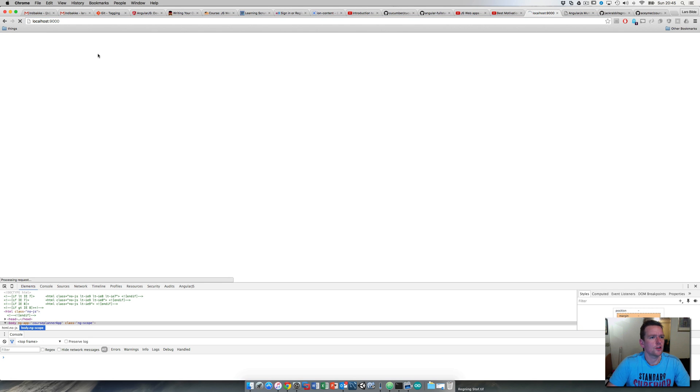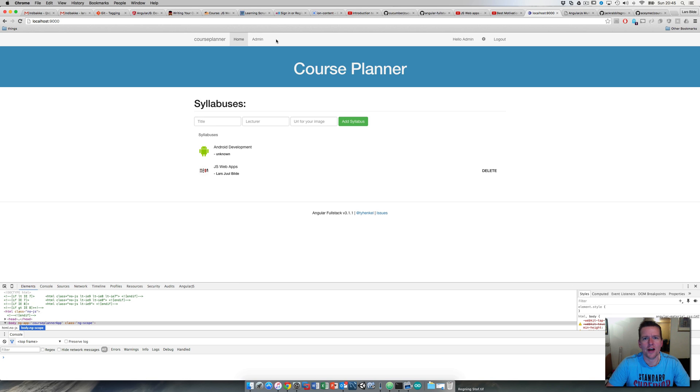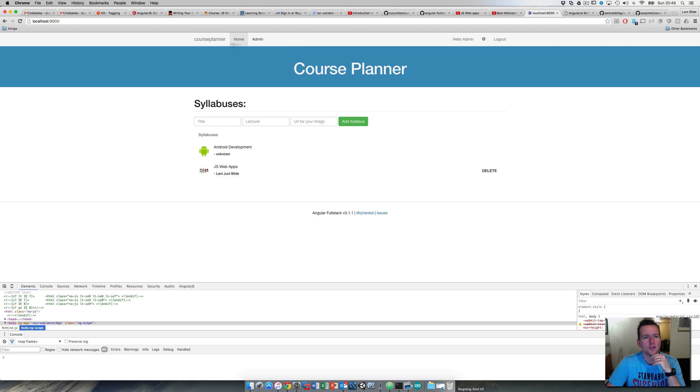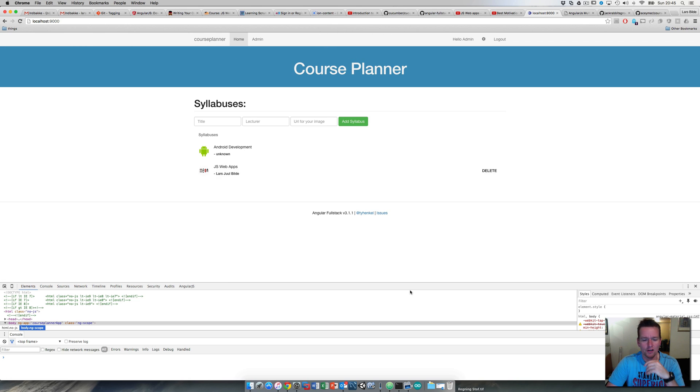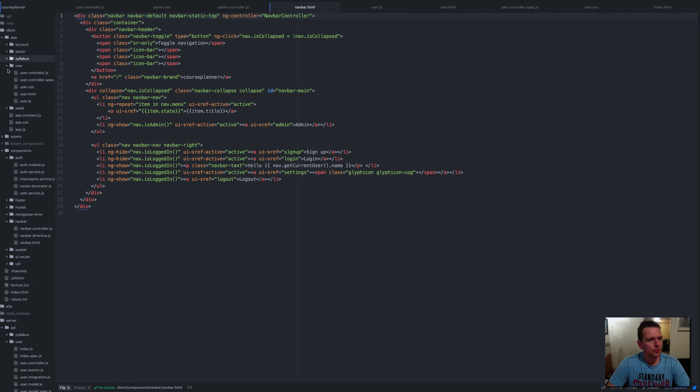But that will be kind of annoying, so let's add it up here instead. Let's say you need to be an admin to get the user icon here. Where do we change all of this? I haven't talked about this before, but we have a navbar here that's actually a component of its own. Let's go into the code and see where that is hiding.